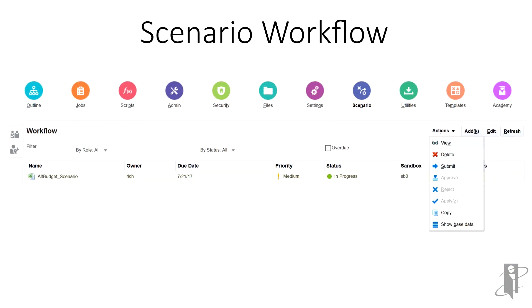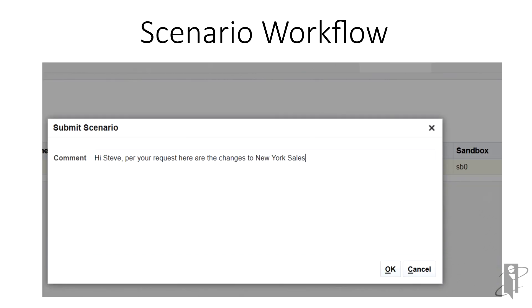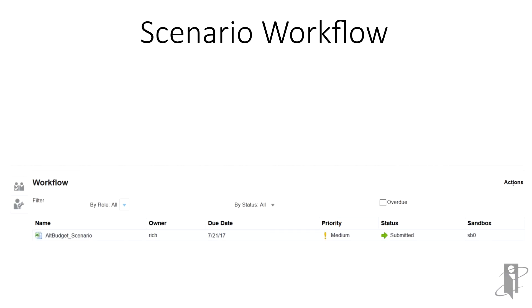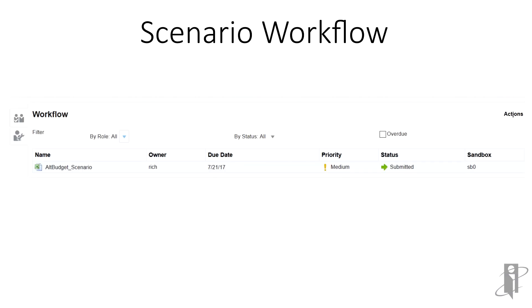The next part of the process is to submit the changes we made into the workflow. By doing this, the approver will be able to see our changes. We can also place a comment in our submission. The scenario is now submitted to the workflow process. When Steve—remember Steve? He's the guy who's designated to approve our numbers—when Steve logs on and looks at the scenarios, he will also see this entry in his workflow, letting him know there's been a scenario submitted for his approval.